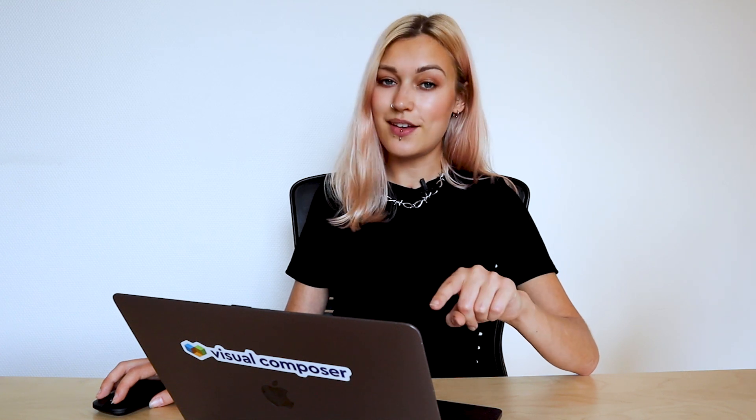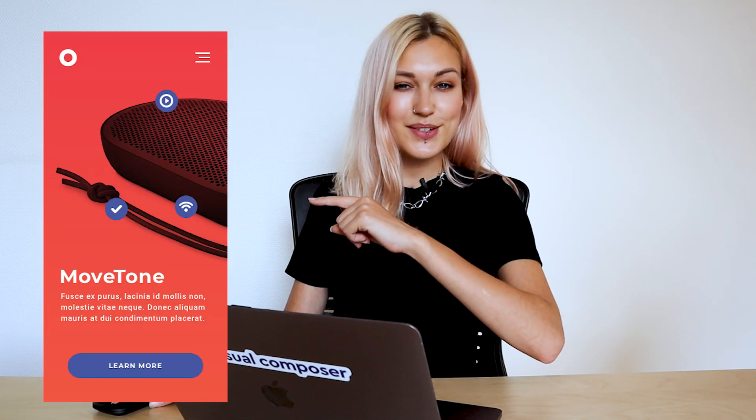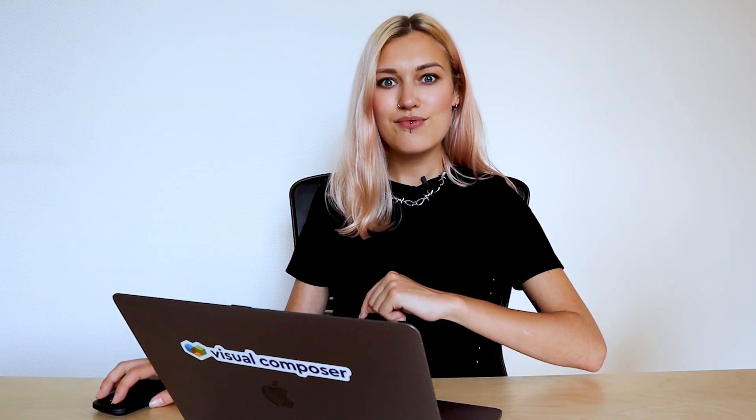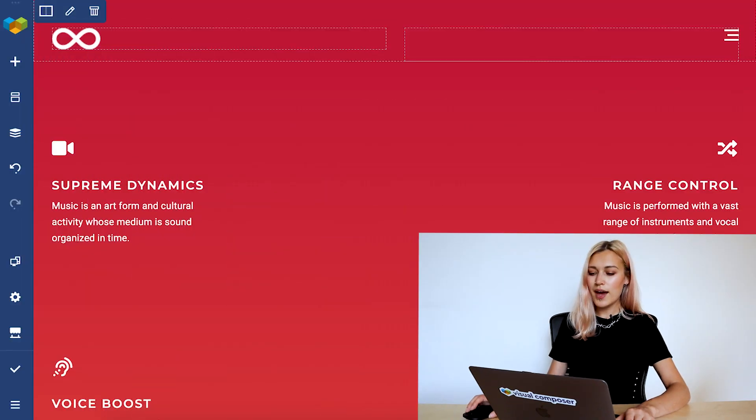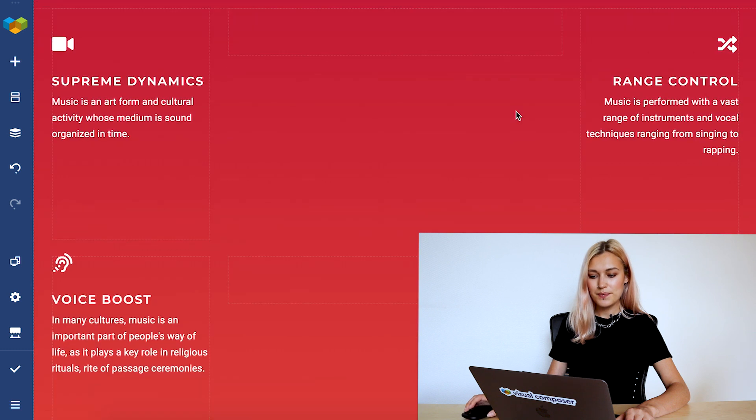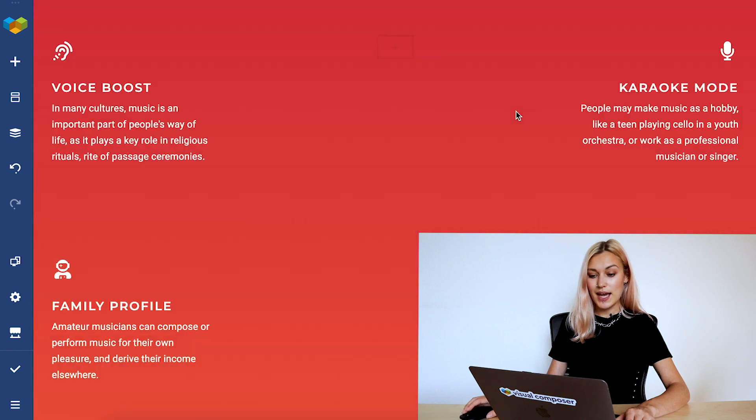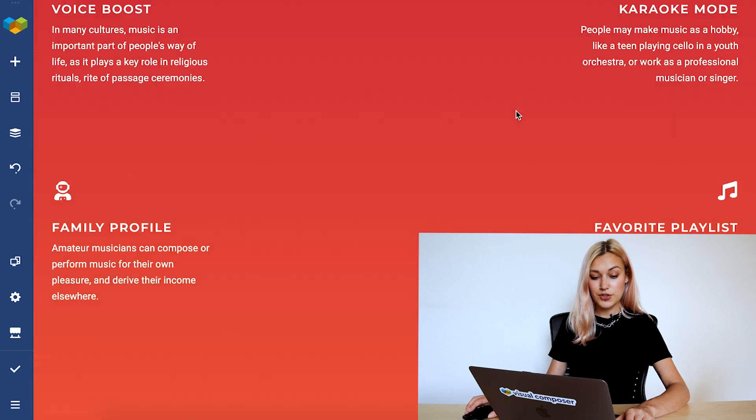The first step is to make a screenshot of your app or your design, like this one here, and we can jump straight into the editor. So here I have a page without the element, so let's add it.